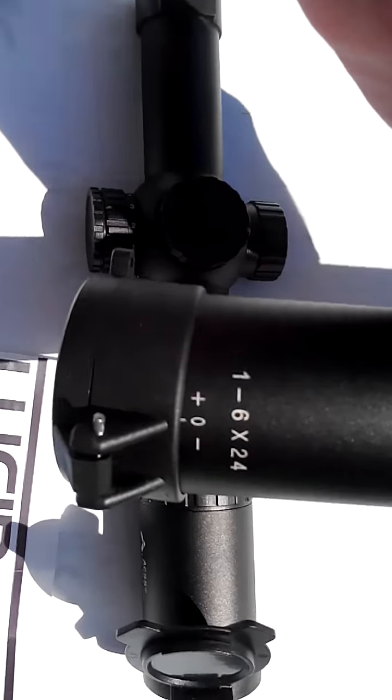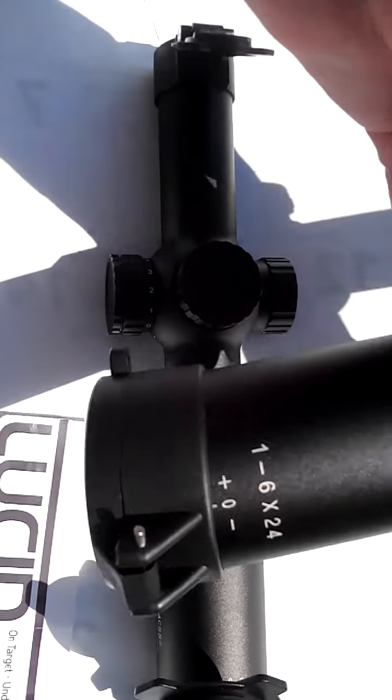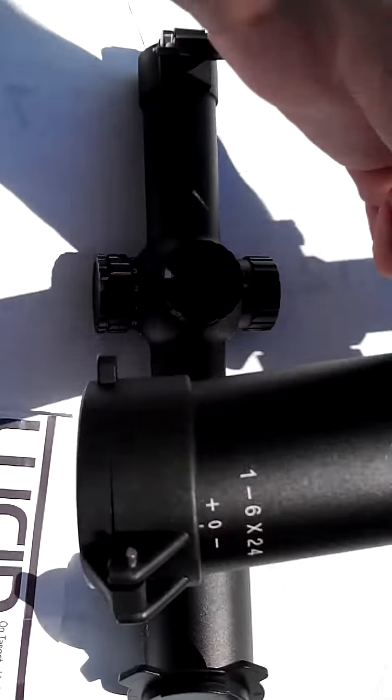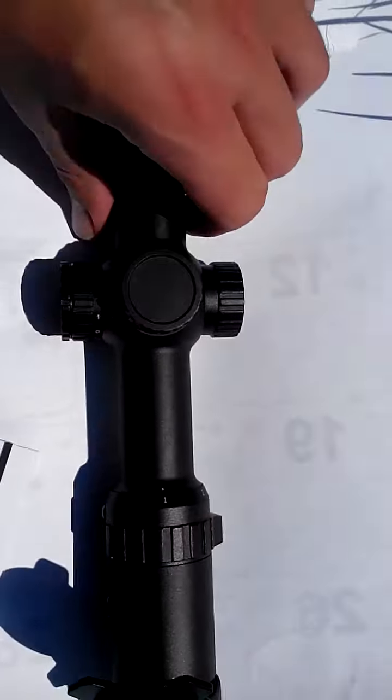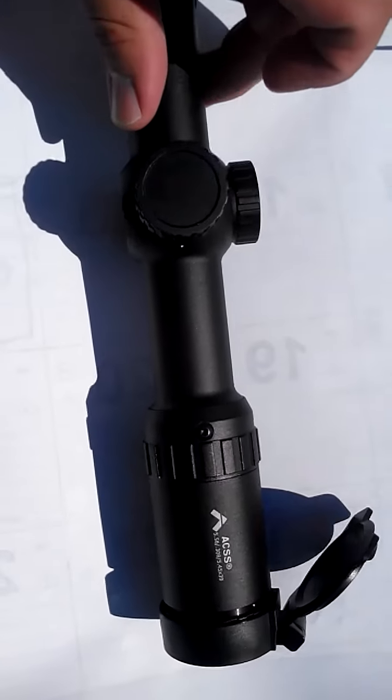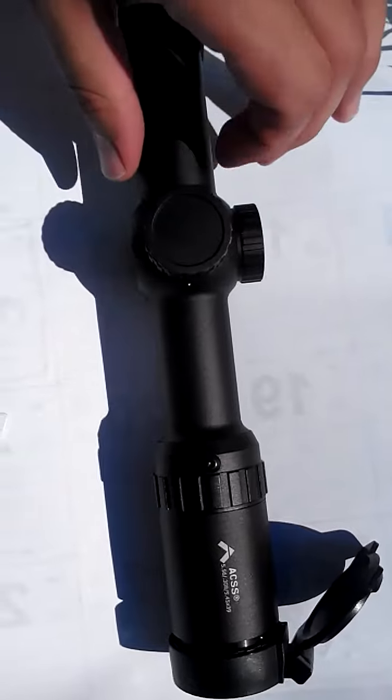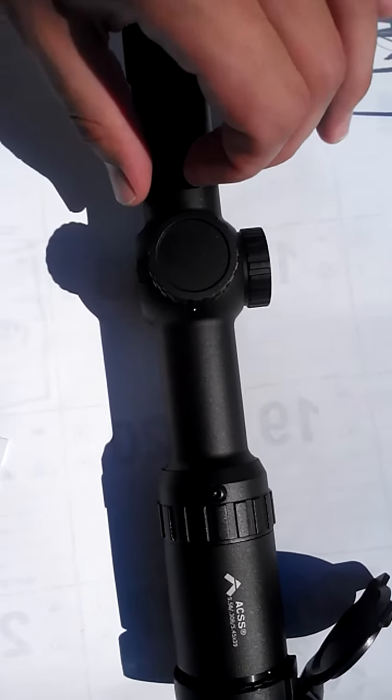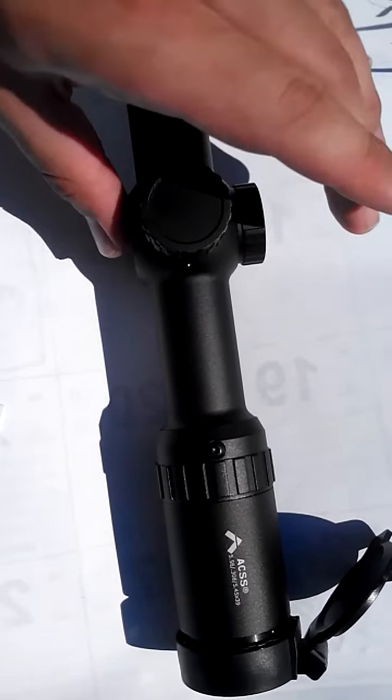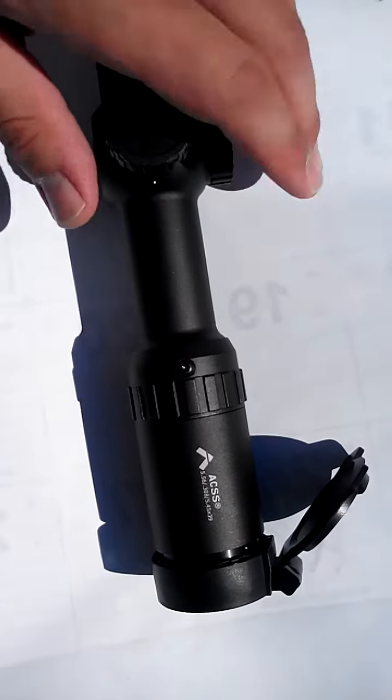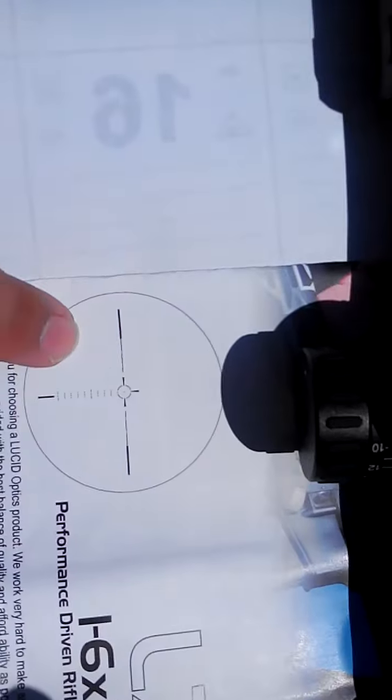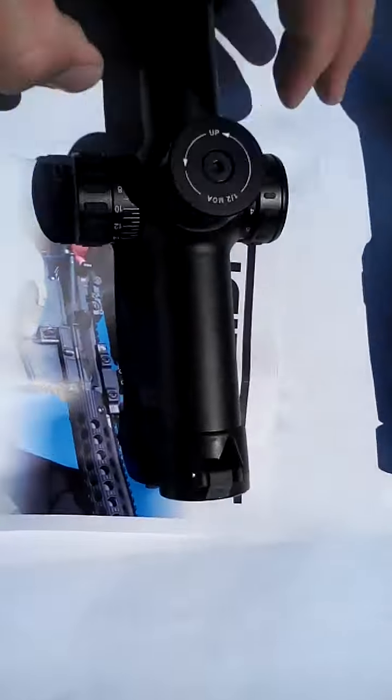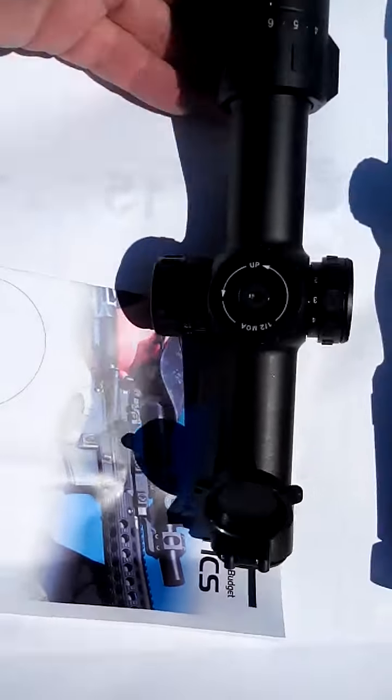The number one reason why I don't want the Lucid anymore and why I'm going to try to return it is because with the Primary Arms one, the reticle, the thing that I'm looking through, looking at with my eyeball, is so much more simpler and easier to figure out and use versus the minute of angle reticle.